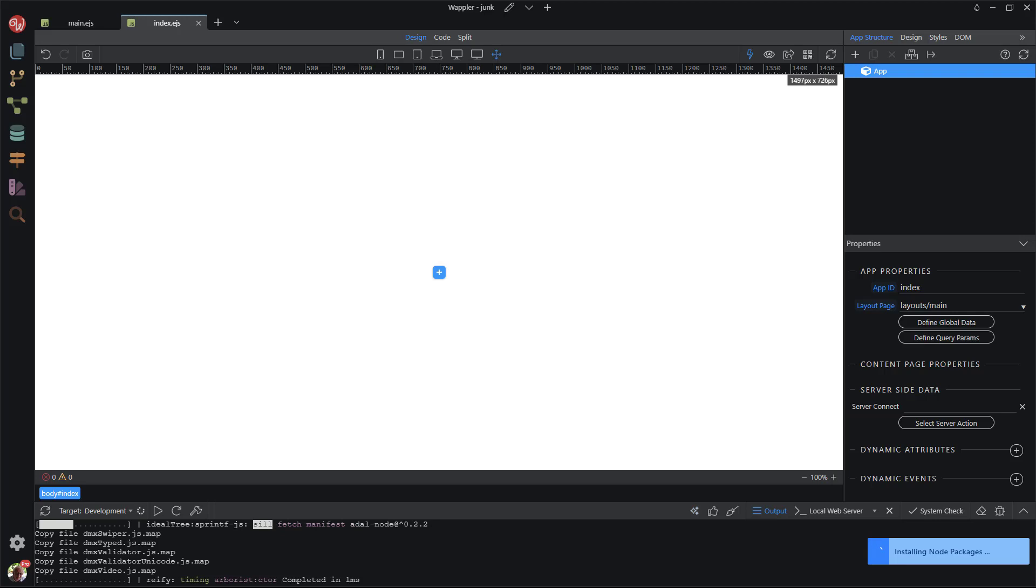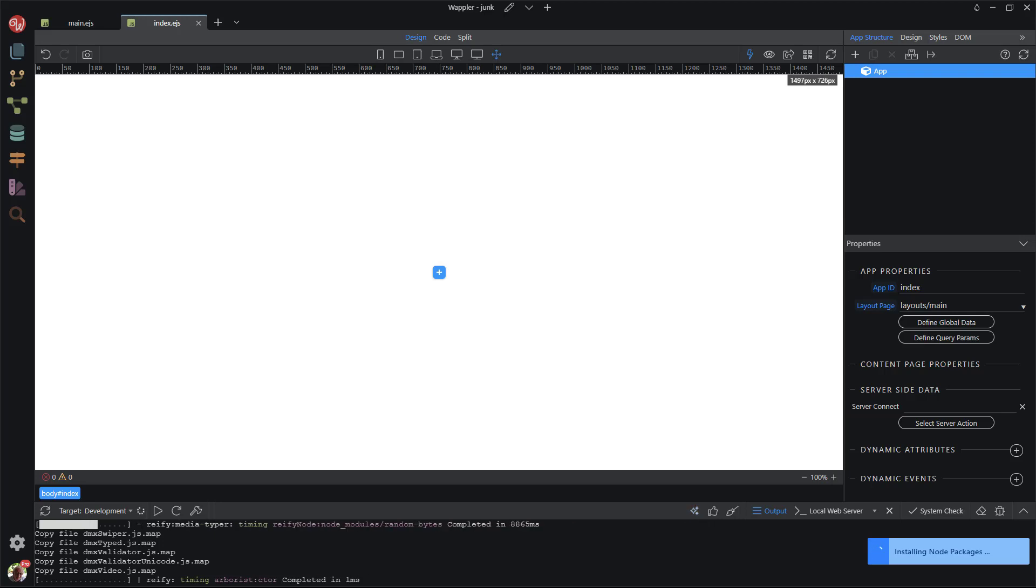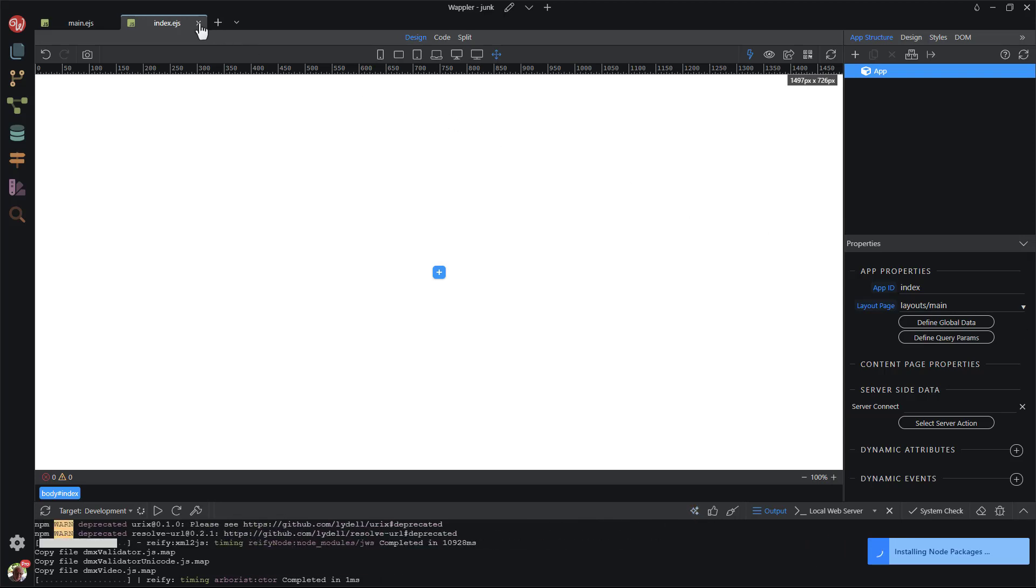It looks like Wappler is still grinding away. This will give me a chance to get rid of the dynamic pages that have been created by Wappler. If left, they will interfere with the static version of the site. I remove both of the dynamic sites that Wappler has automatically created.